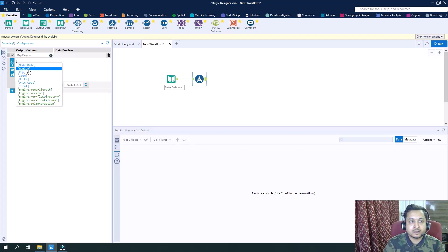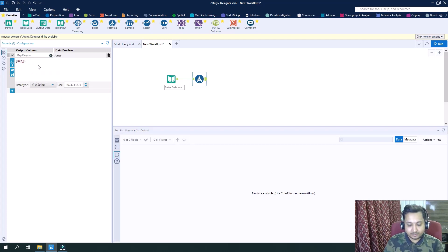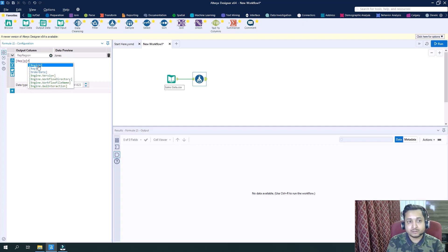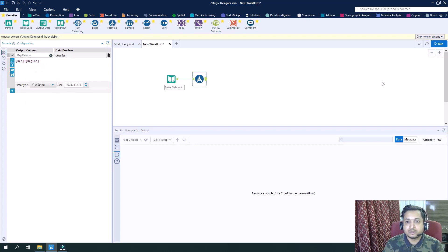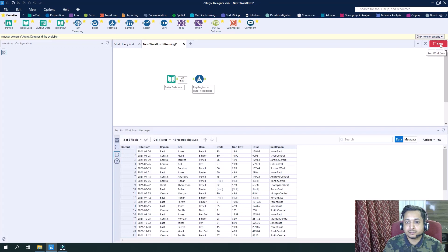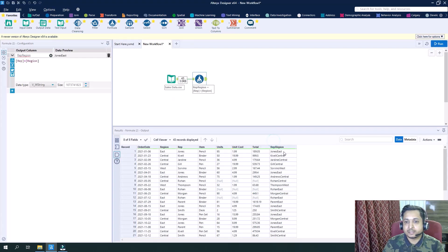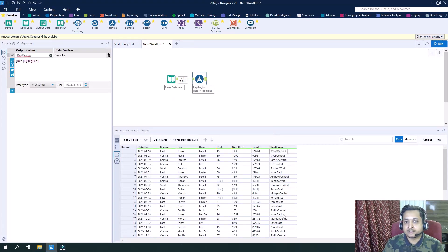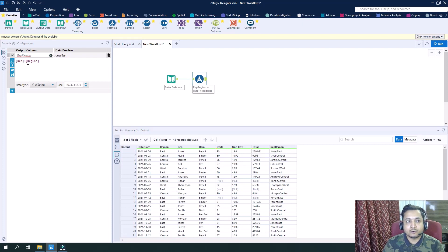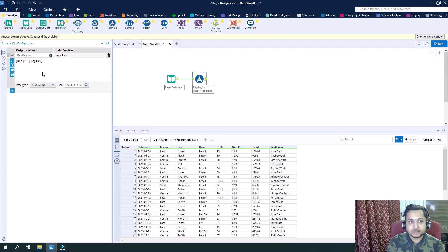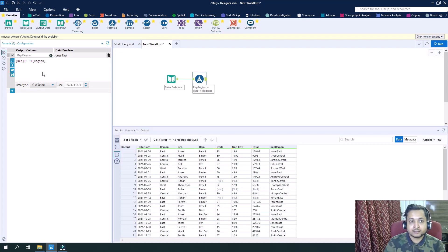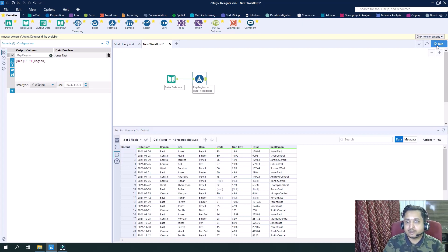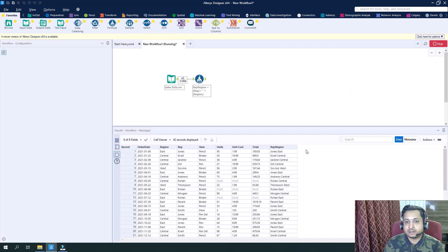So I will bring the representative and region. So if I now run this dataset, I can see that this is combined. Now I will just add a space so that we can identify it more easily.